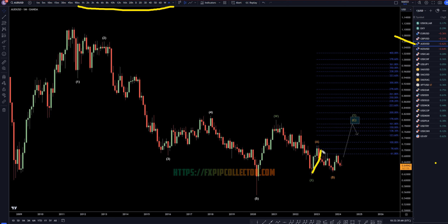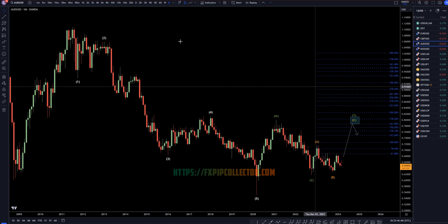On the Aussie dollar, I still think this looks like a big old ABC, most likely an ABC of Y, which means that it most likely will take out the high of wave X before it actually does make a bigger push to the downside.